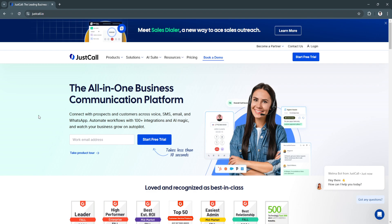With JustCall, businesses can manage inbound and outbound calls efficiently, track communication, and improve customer engagement all from a user-friendly interface. This platform is particularly useful for sales and support teams looking for reliable phone systems without the need for traditional hardware.